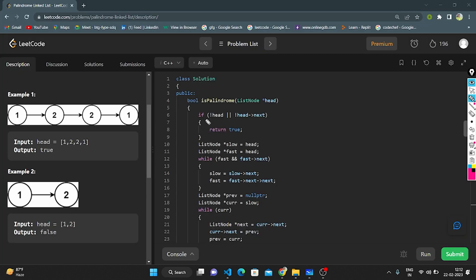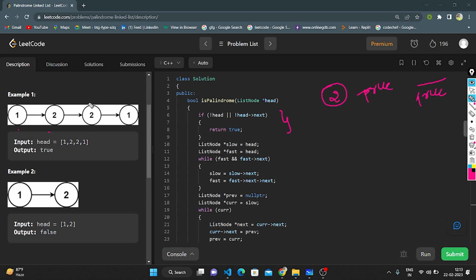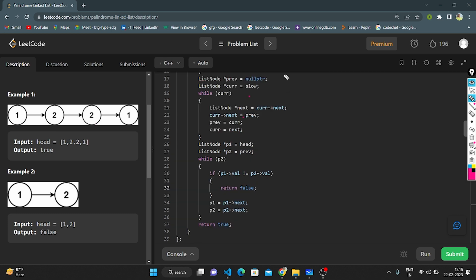Now let's go to the coding part. We define the function isPalindrome, which takes the head node of type ListNode and returns a boolean. The base condition: if there is no node or only one node, we return true. Then we take two pointers — slow and fast — both pointing to head. While the condition is correct, slow moves one step and fast moves two steps. This finds the middle of the linked list.